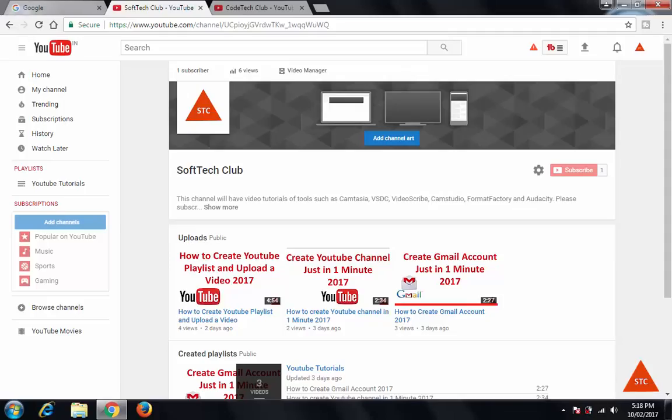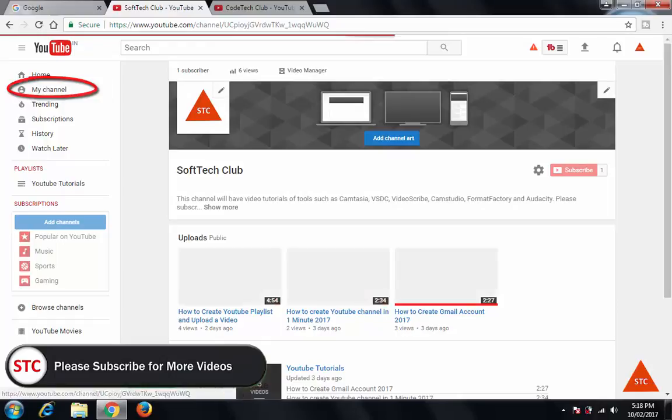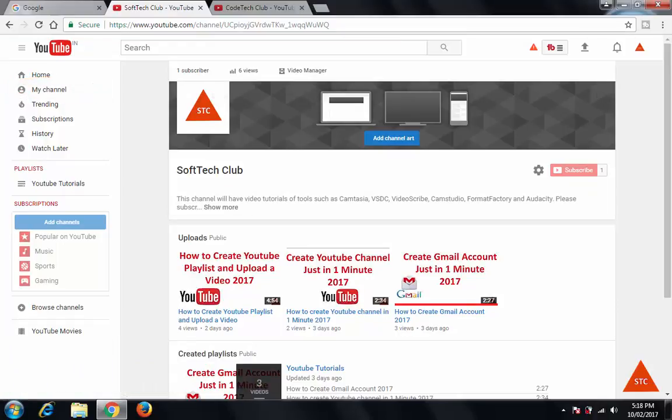Hello friends, welcome to SoftTech Club. Today I will show you how to add featured channels on your YouTube channel. Just log in using your account, click on My Channel. This is the home page of my channel.